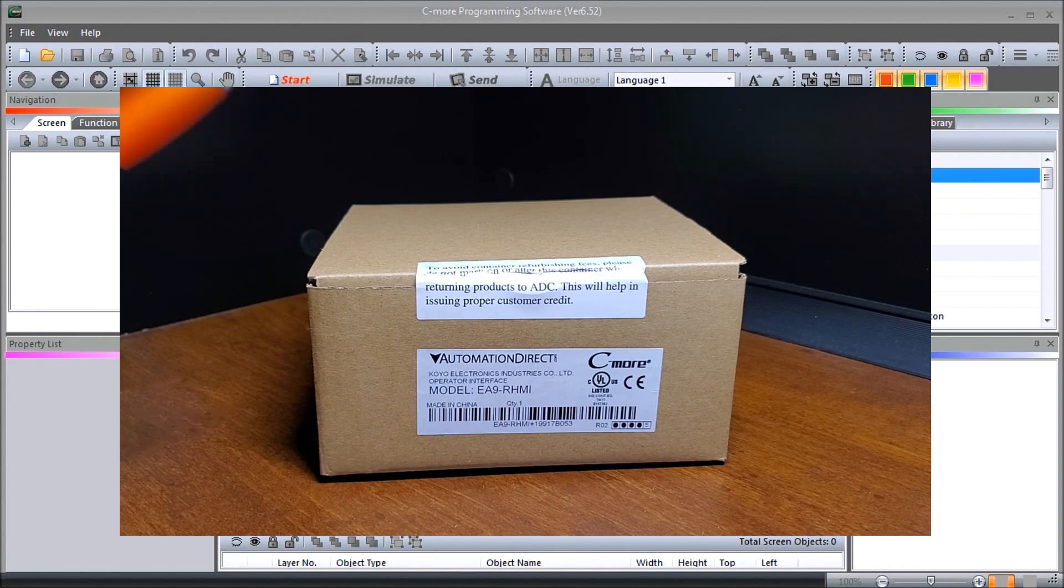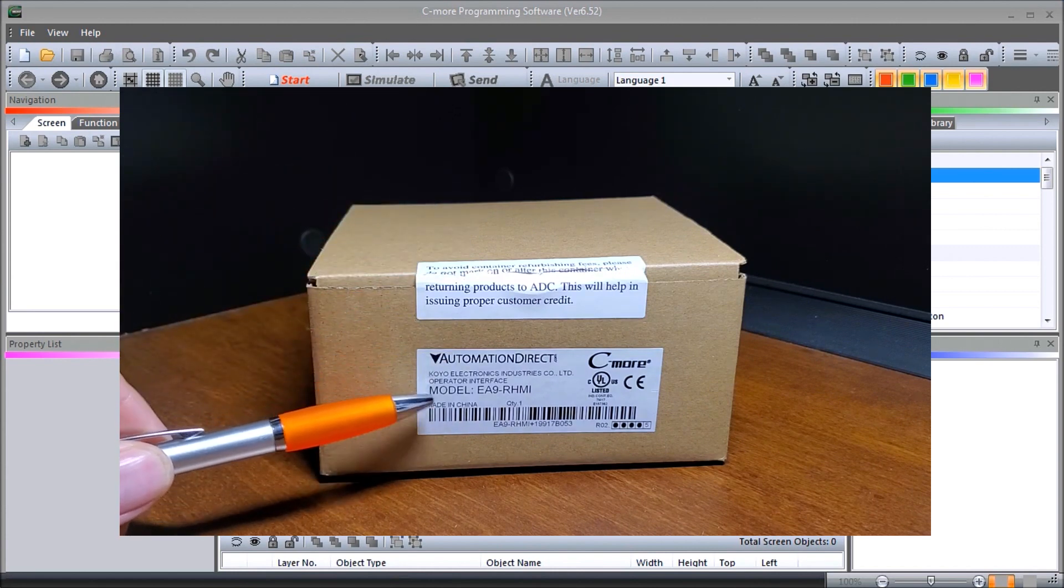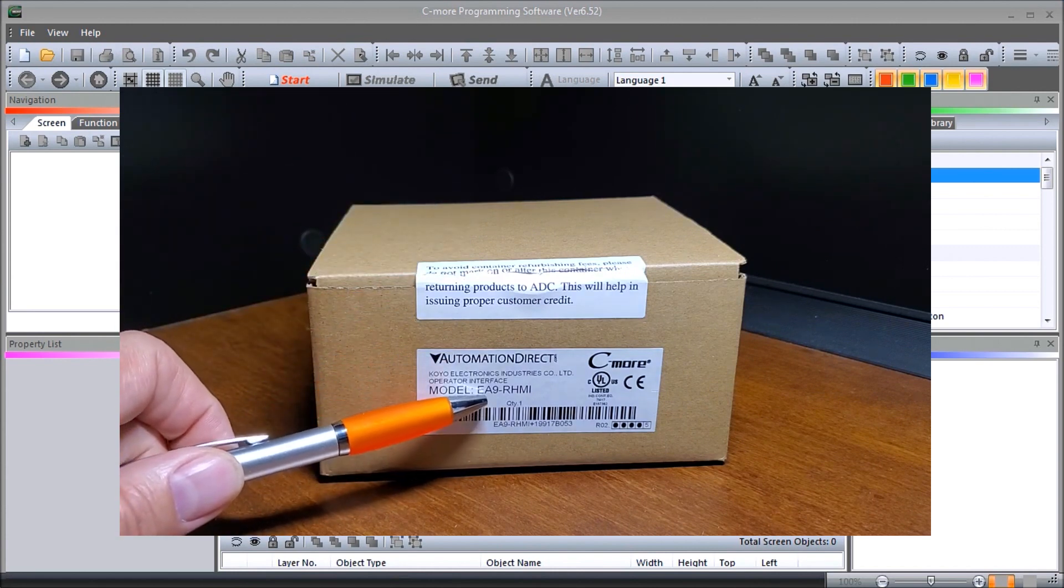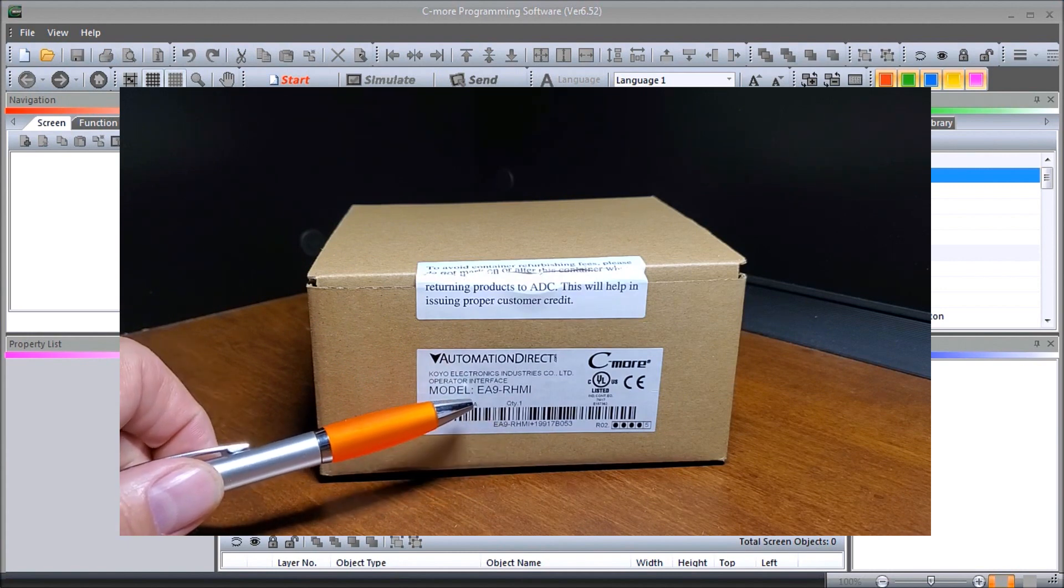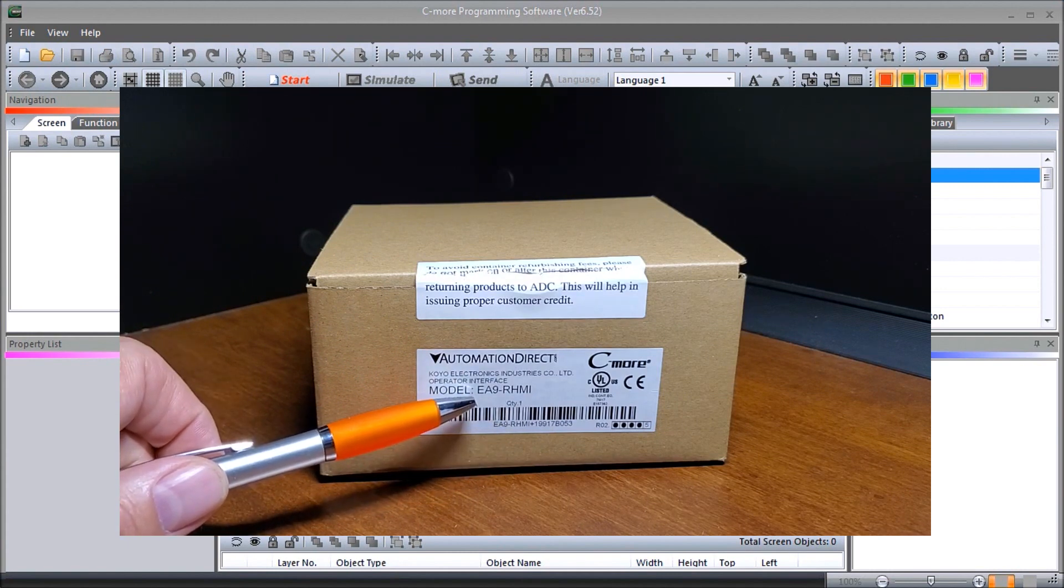You see the model EA9 RHMI, and the EA9 is the exact same series as we have been describing all along. Detailed information contained in the video can be found at accautomation.ca.